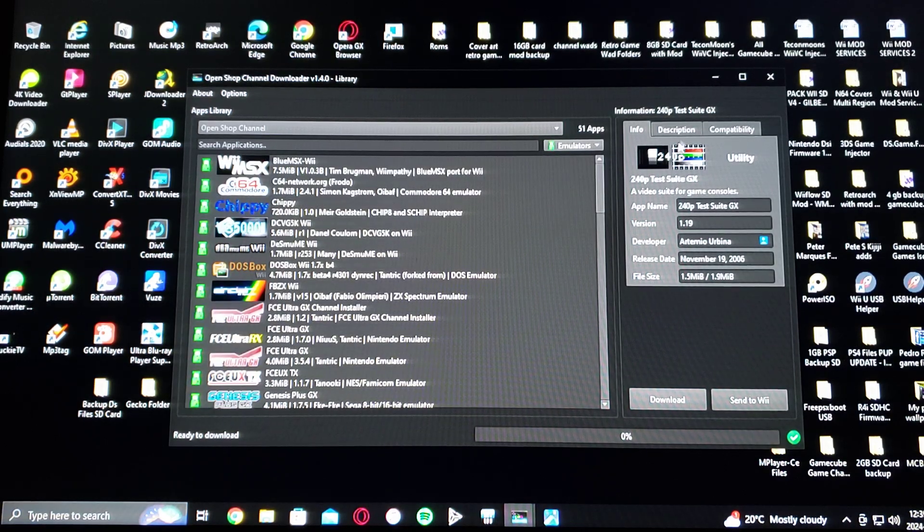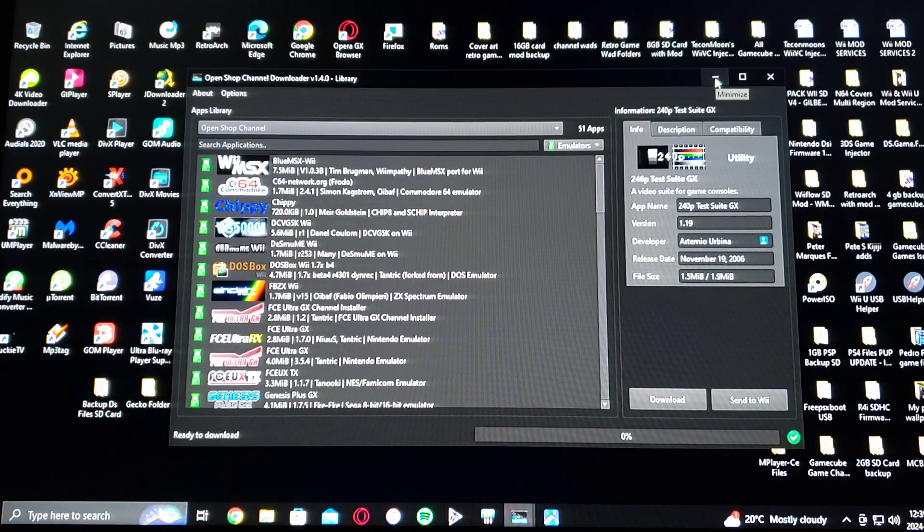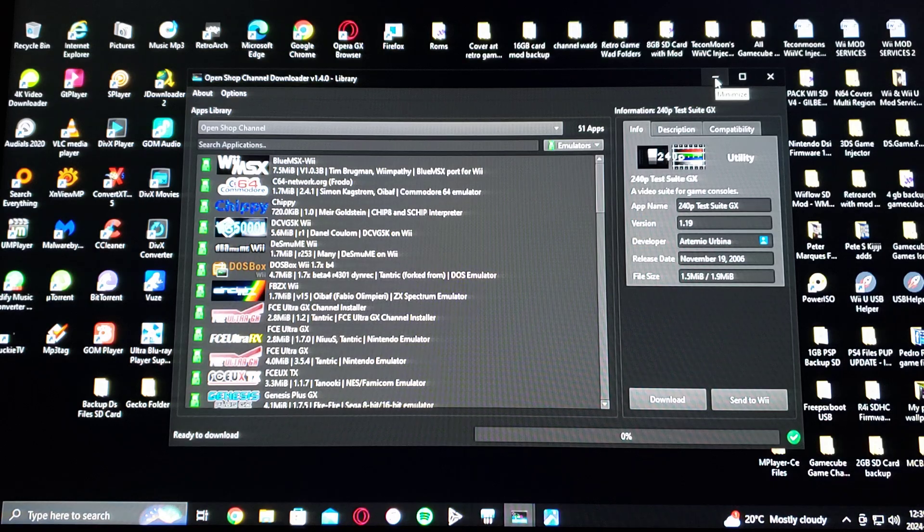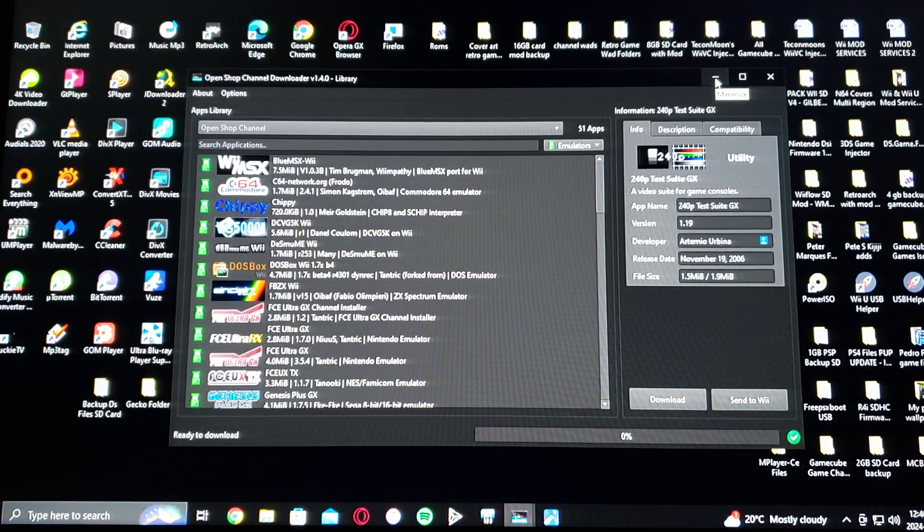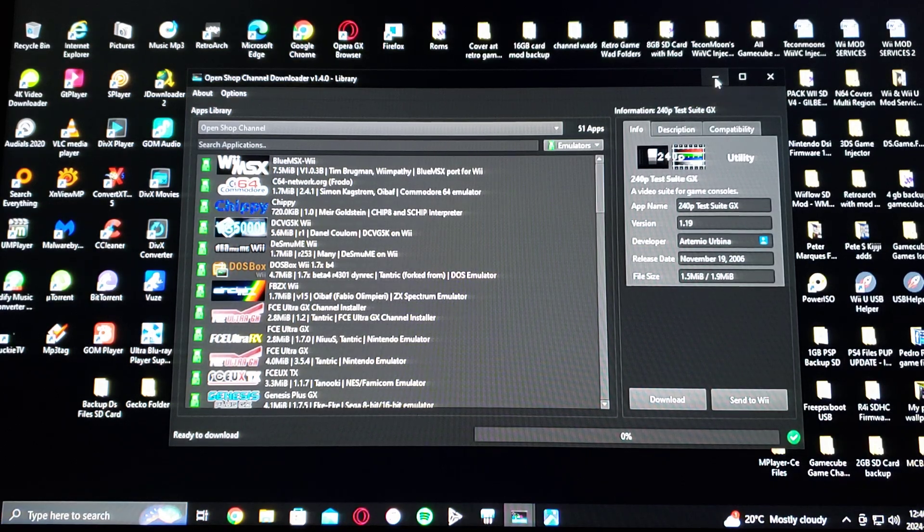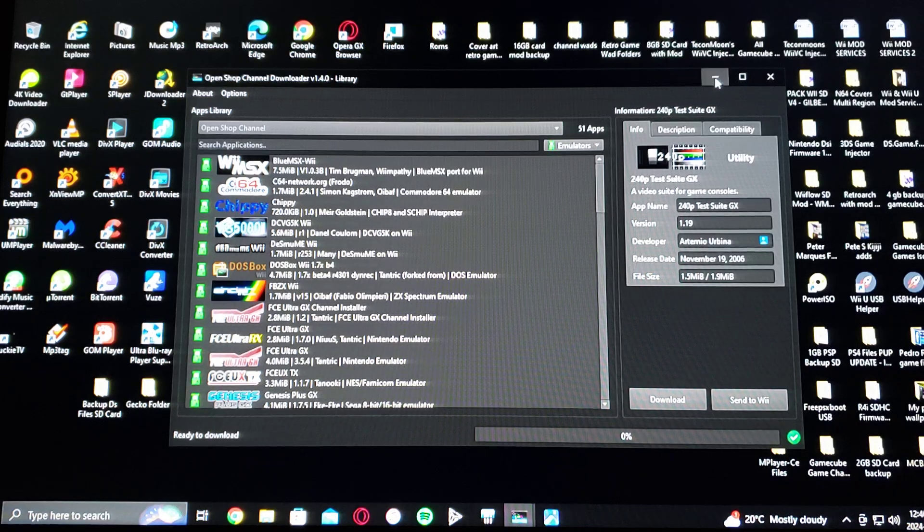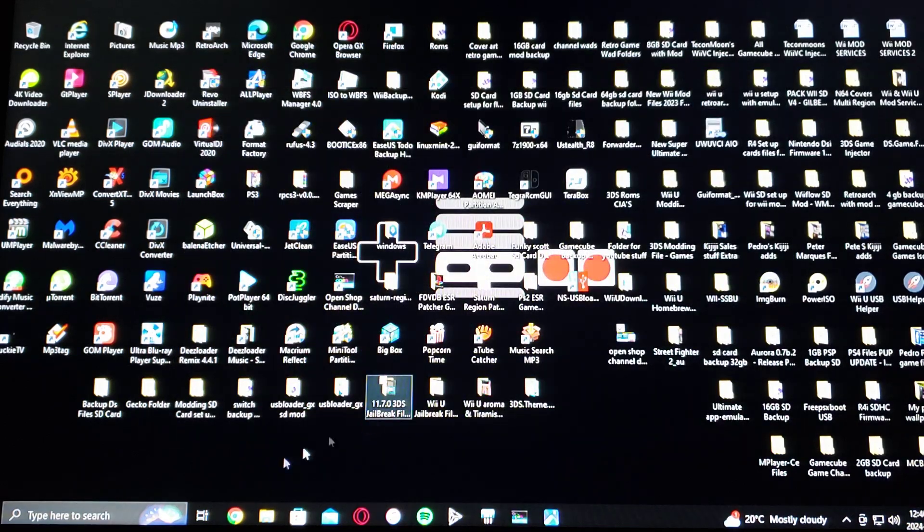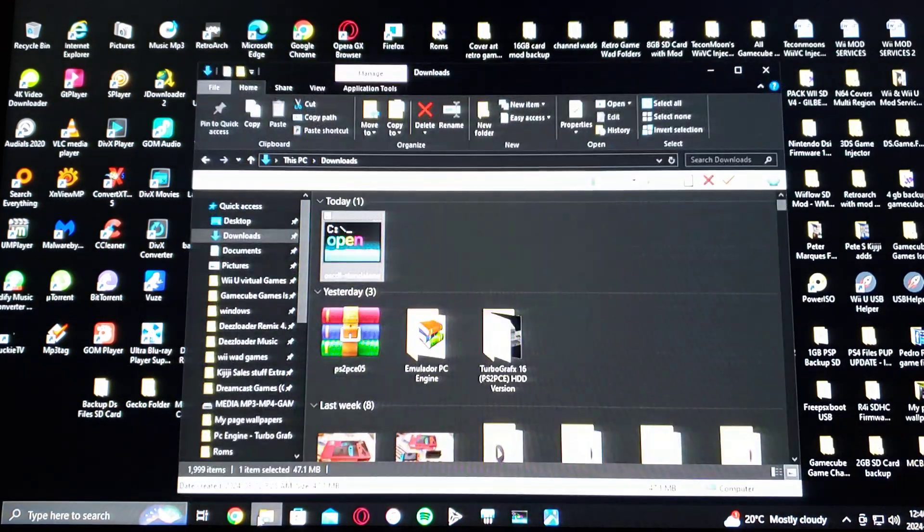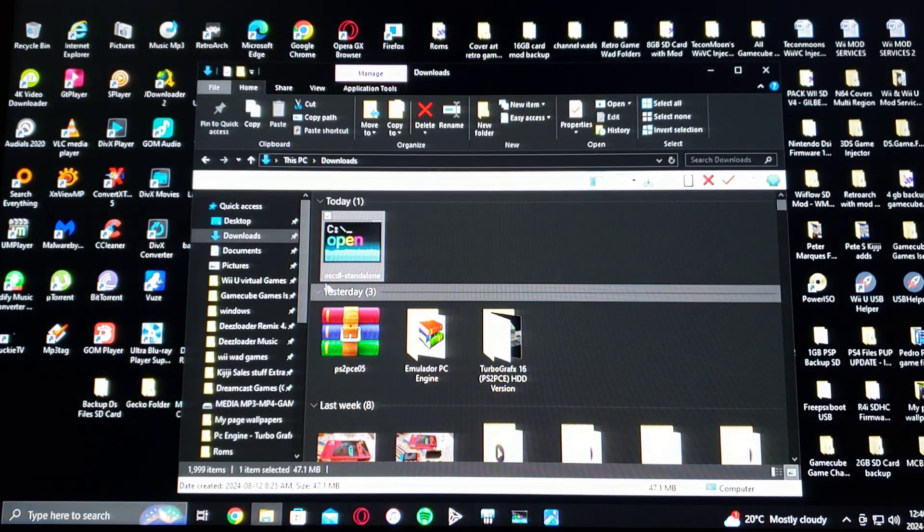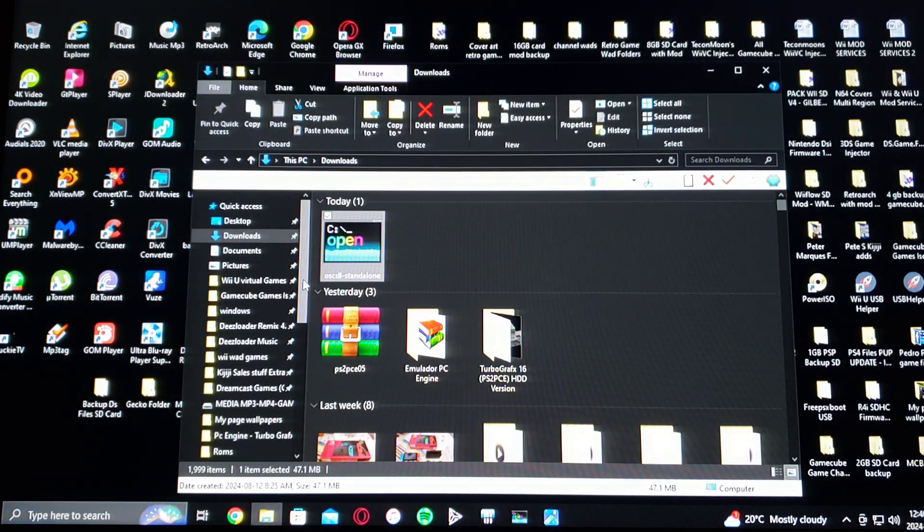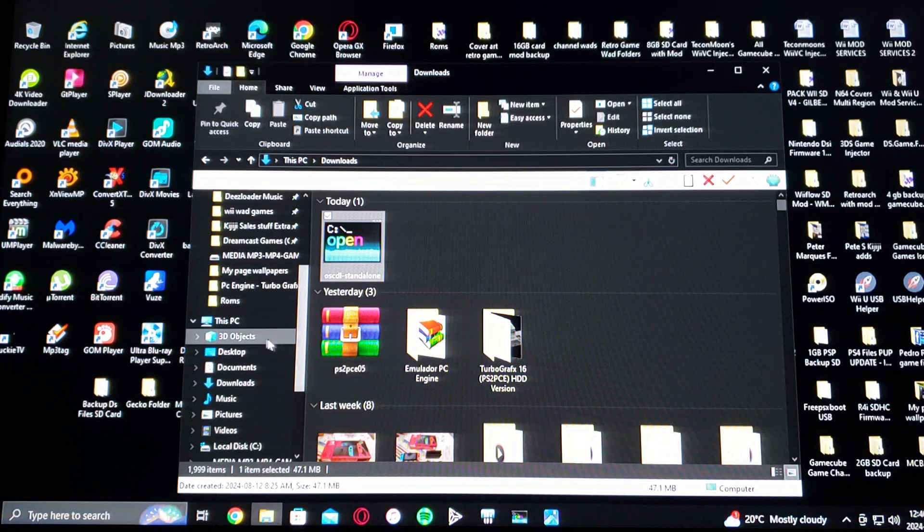So make sure you have your Wii's SD card inserted into the PC, formatted in FAT32, and create an apps folder.